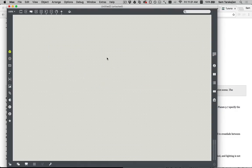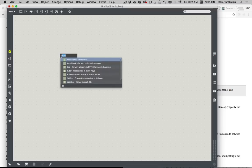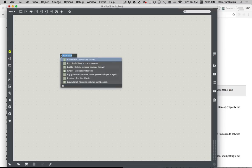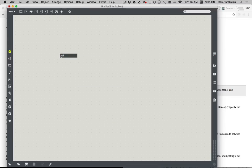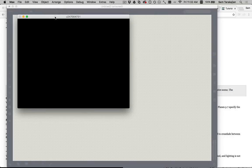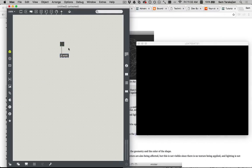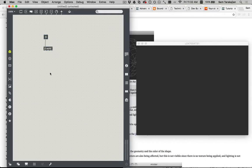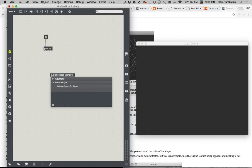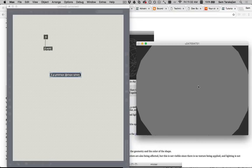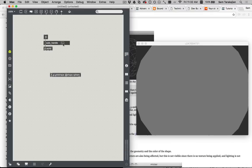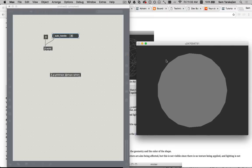So what is VTF? Why do you want to use it? Well, let's talk about it. Consider, if you will, first a jit.world, and then consider a jit.gl.gridshape at shape sphere. Consider a sphere sitting in a world like so.